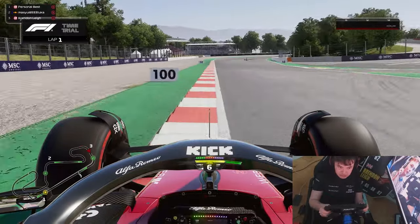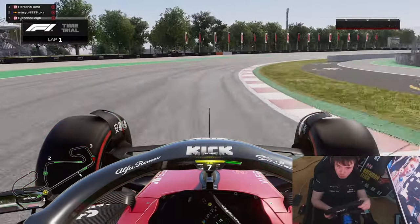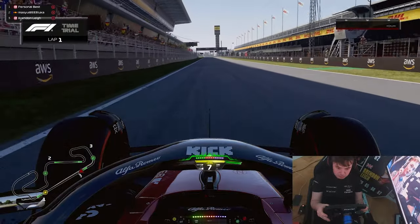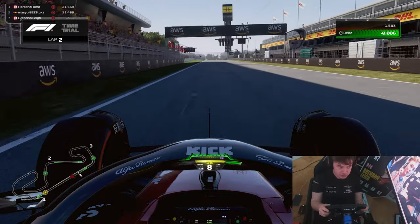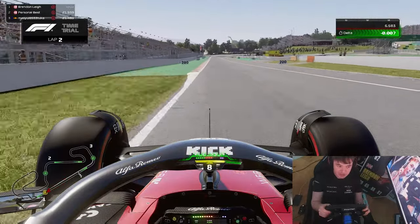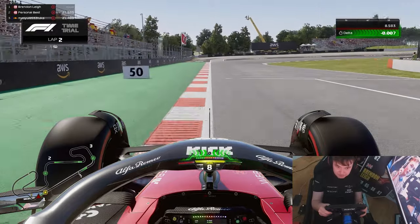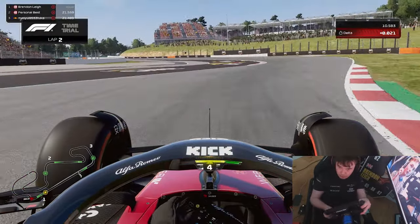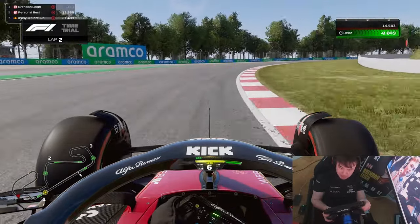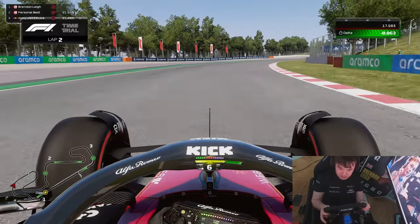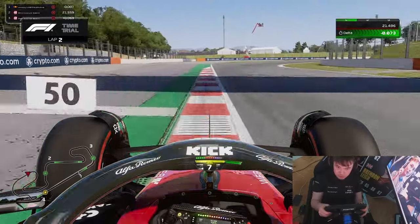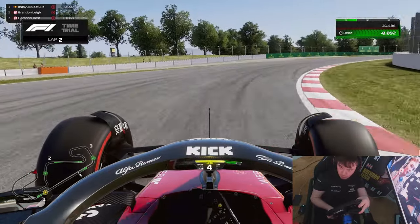We're now going to have a bit more overall confidence and grip in the rear of the car, specifically focused to the medium speed corners. Turn 1 and Turn 2 are great examples of medium speed corners, as is Turn 4. Going in, you can see we have a lot more confidence to place the car where we want and get back on the power — already upwards of half a tenth gained through Turns 1 and 2.